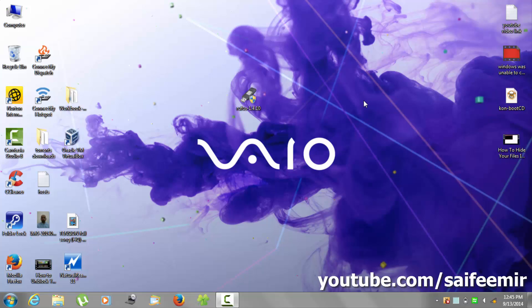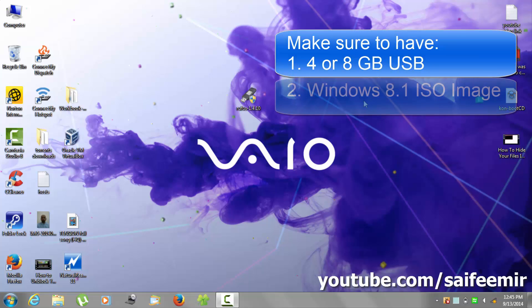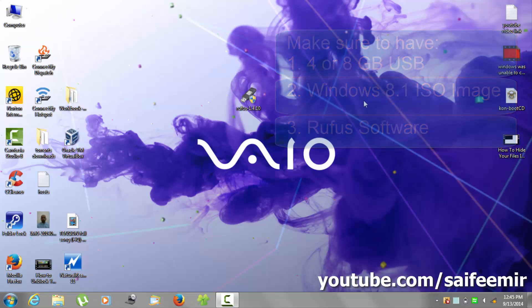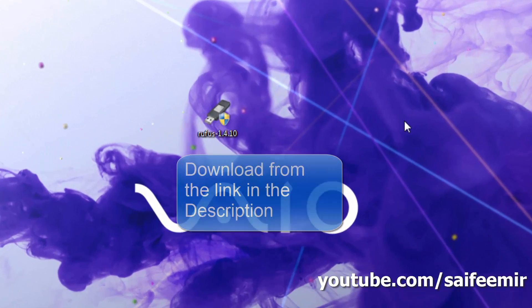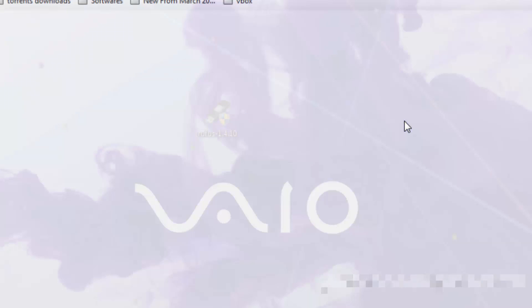Before you start, make sure to have a 4 or 8 gigabyte USB, Windows 8.1 ISO image, and Rufus software. This software you can download from the link in the description.